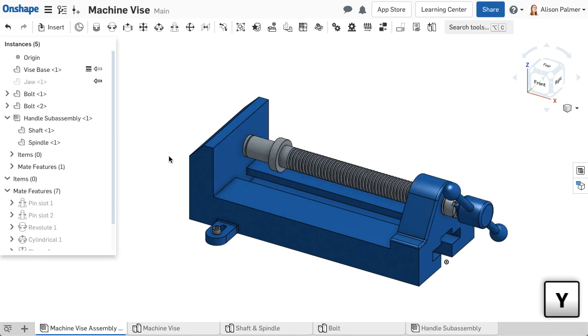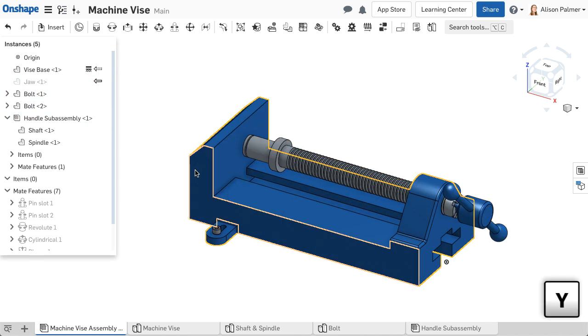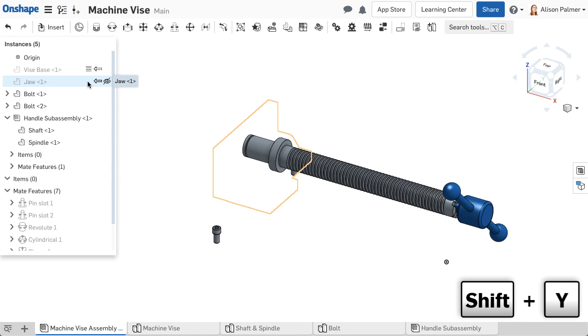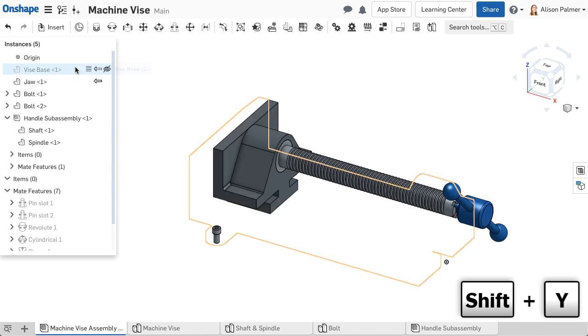You can use the keyboard shortcut Y to hide a part the mouse is hovering over in the Instance List or Graphics area. To show the part, hover over the part in the Instance List and use the keyboard shortcut Shift Y.